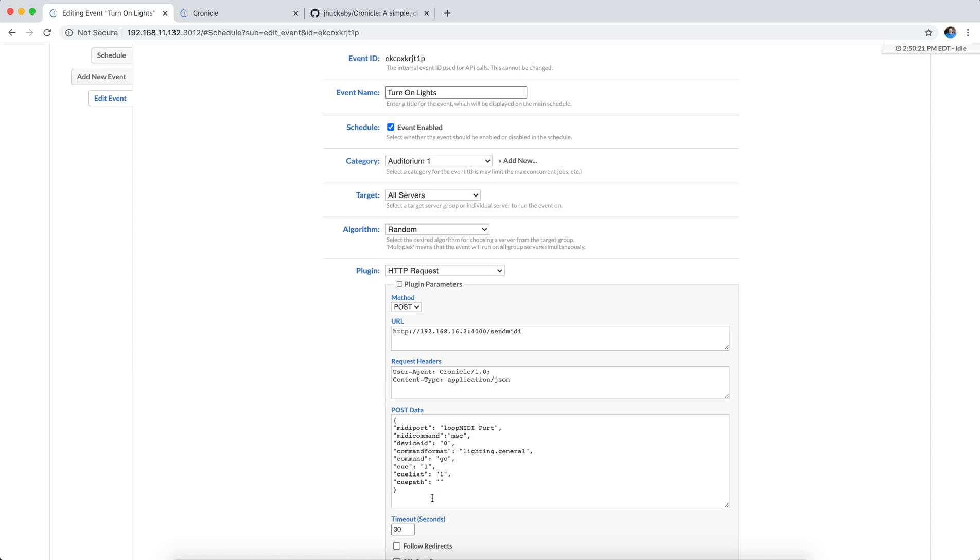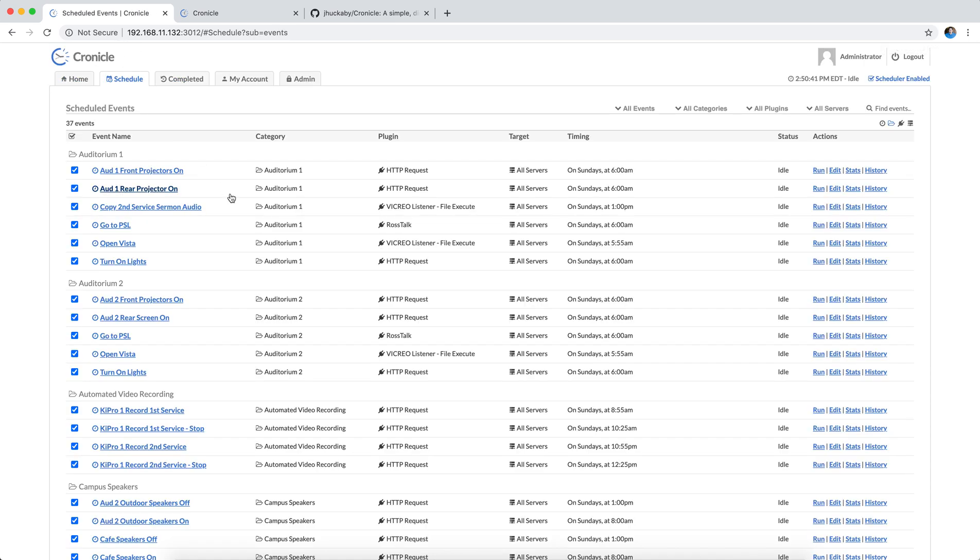MIDI relay is running on that same computer running Vista to do an MSC command, and it actually targets Q1 on QList1. We use a rolling QList every week, so I know that my Sunday morning QList is always going to be QList1, and I just want to go to the first Q in that list. So ideally, when I come in and I look in an auditorium, everything is on, the projectors are on, I can see slides on the screen, the lights are on, and everything's good to go. And it will do that every Sunday.